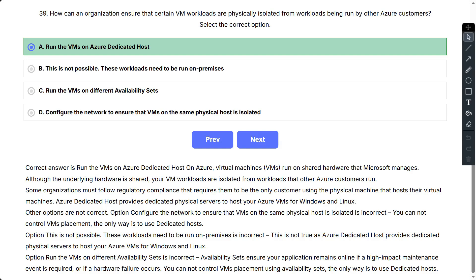Option: Run the VMs on different availability sets is incorrect. Availability sets ensure your application remains online if a high impact maintenance event is required or if a hardware failure occurs. You cannot control VMs placement using availability sets. The only way is to use dedicated hosts.